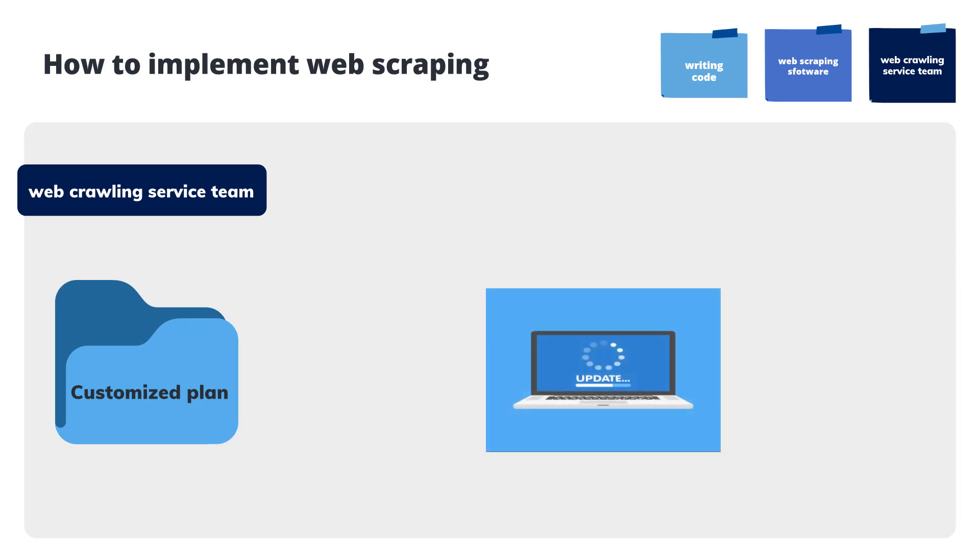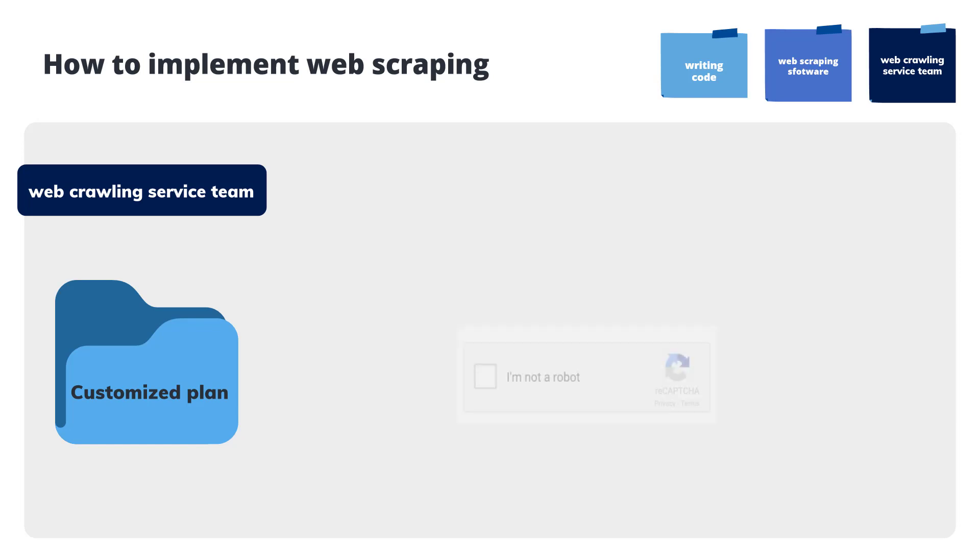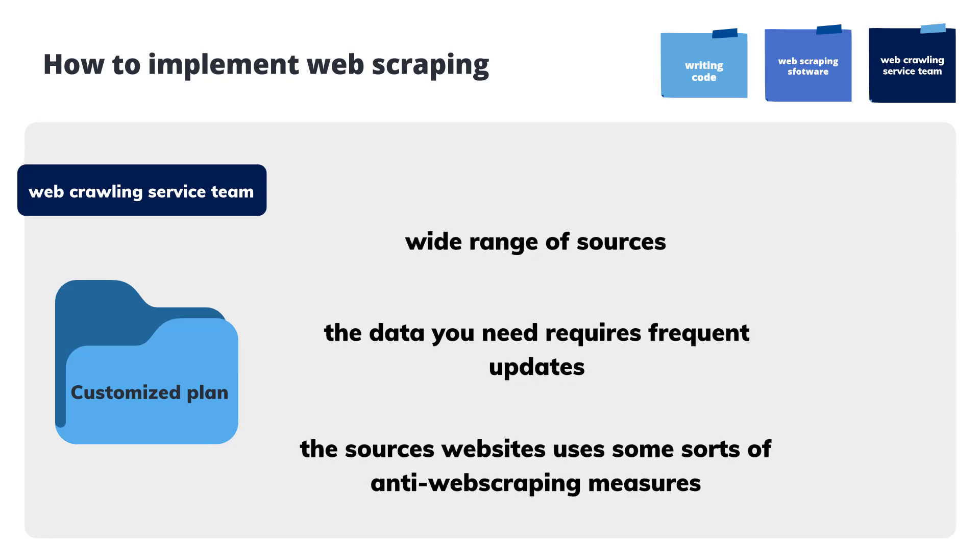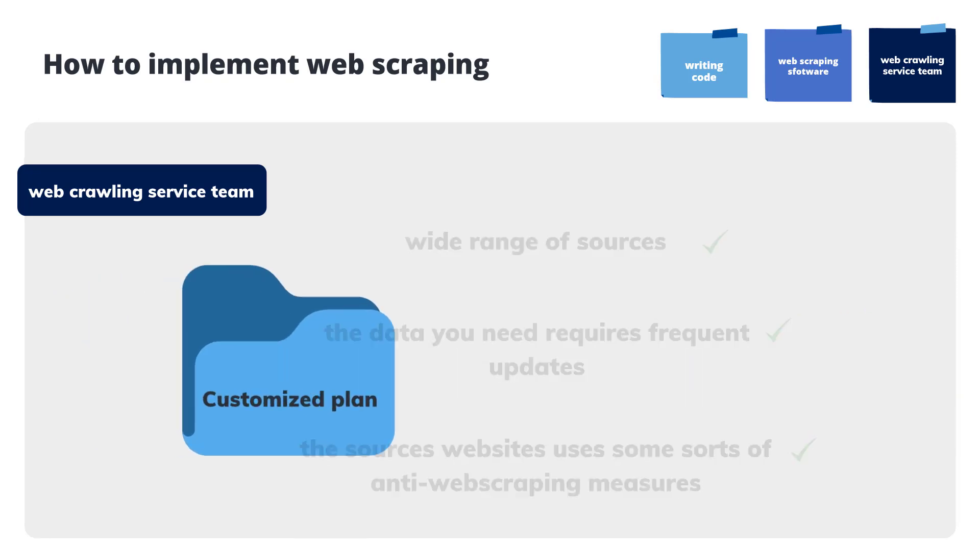If the data you need requires frequent updates or the source's website uses some sorts of anti-web scraping measures, the team can help solve these problems and help you obtain the target data to achieve your scraping goals.